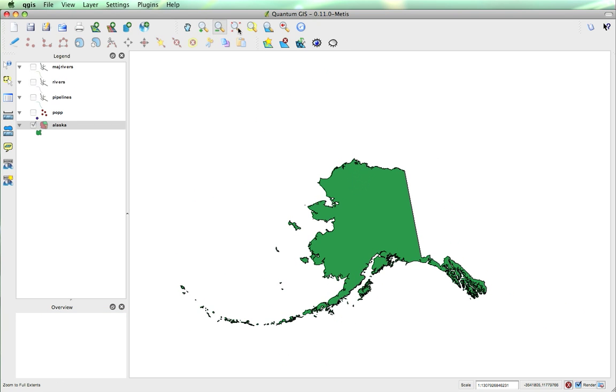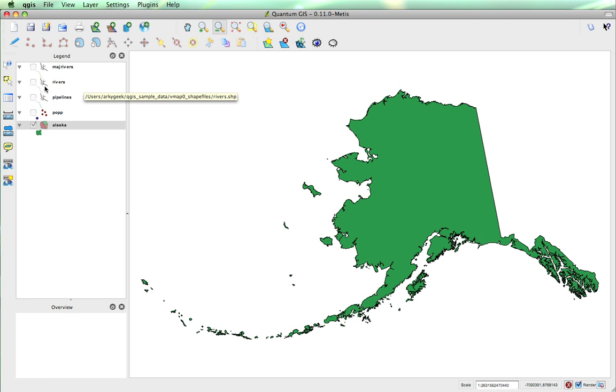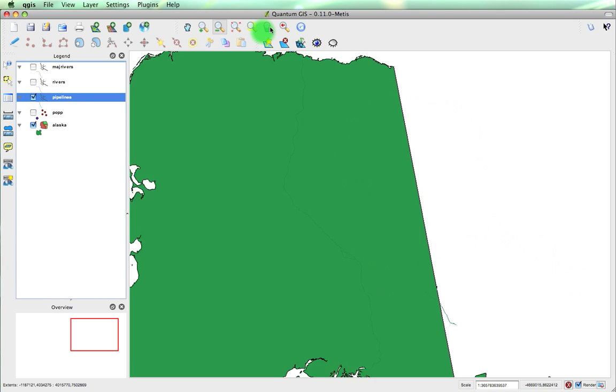I can zoom to the full extent of the area, or if I've got certain features selected, I can zoom to that selection. I can zoom to the layer as well. So if I want to zoom to the pipelines layer, I can zoom to that. Now, you'll notice that the pipelines don't show up very well.